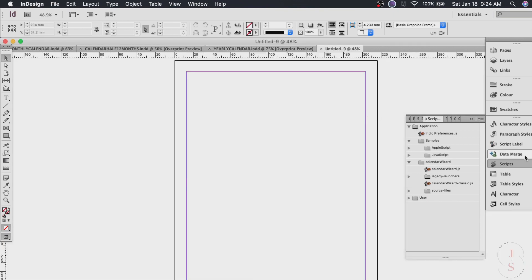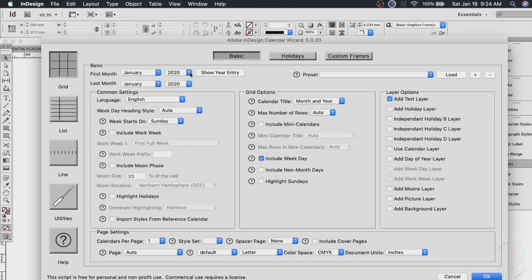Click on calendar wizard. A window like this will open and this is where you will set all your calendar elements. For the basic settings here first month will be January of course and the year you can set it to whatever year you're making this.